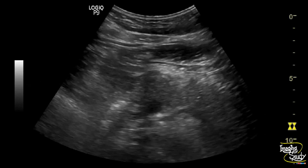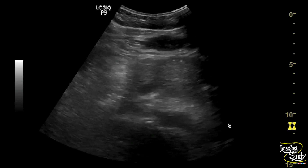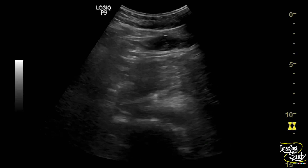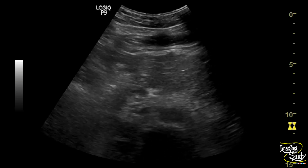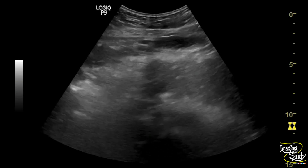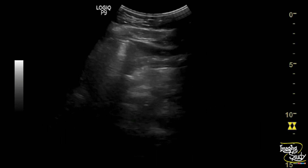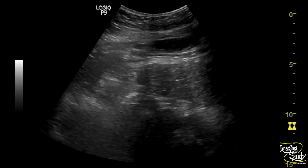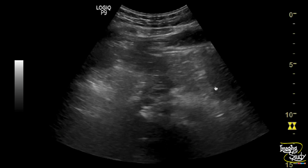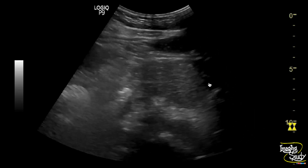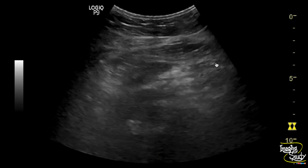Here you can see the transverse section of the epigastric region showing a hypoechoic, broad pancreas. You can see hypoechoic thick fat indicating fat stranding here. A small amount of collection is noted at the peripancreatic region. These features suggest a case of acute pancreatitis.